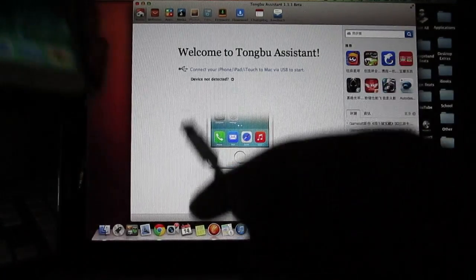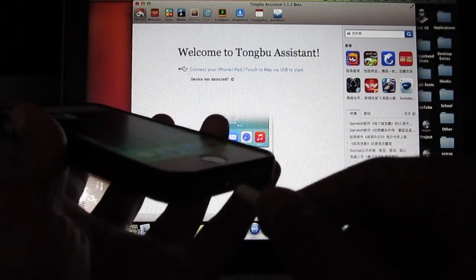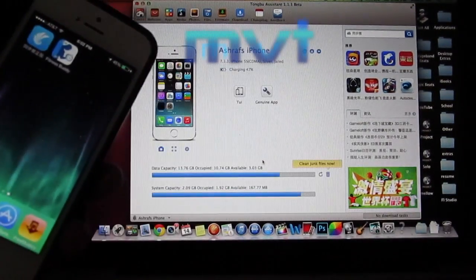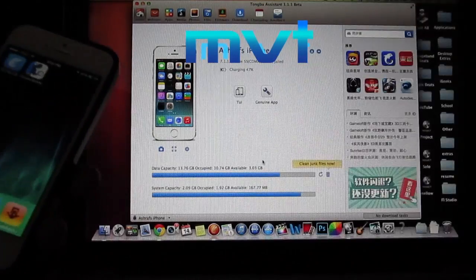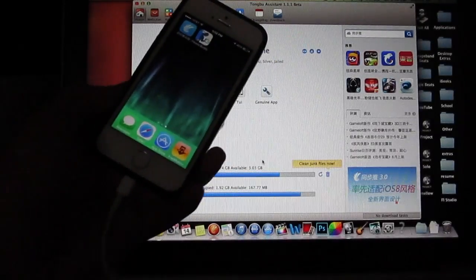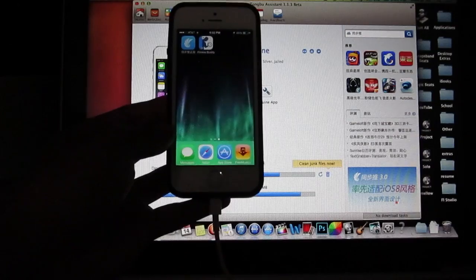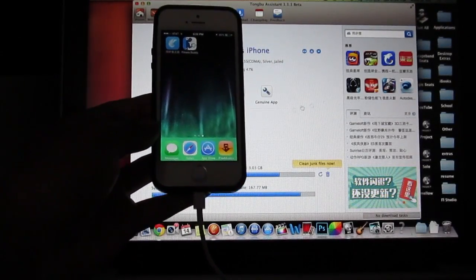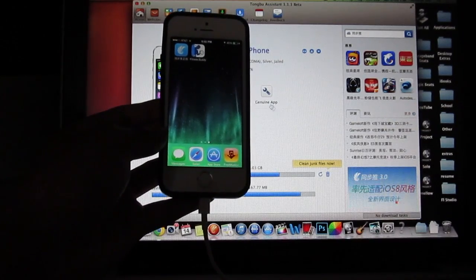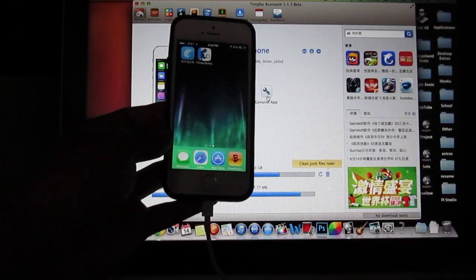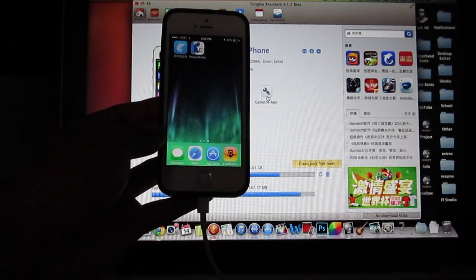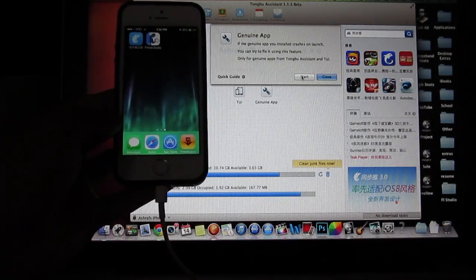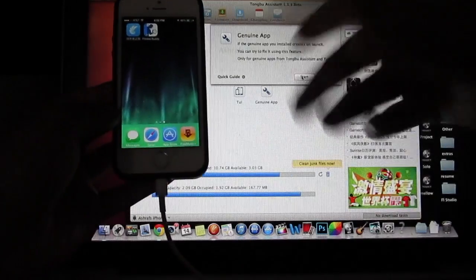It's available for Mac or PC and it's gonna look like this. It's gonna ask you to connect your device, so go ahead and connect it. This basically gives you an overview of everything — your capacity and other info at the top. If your app is not working, you want to click the genuine app button, which looks like a wrench.